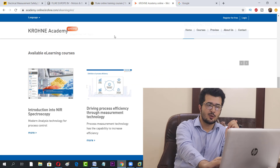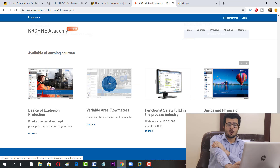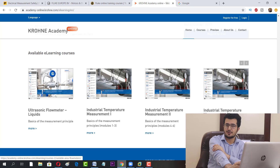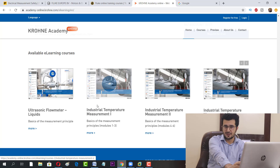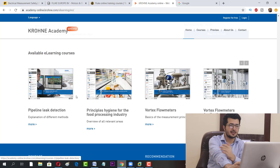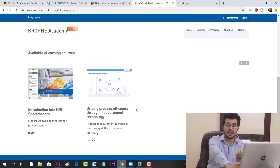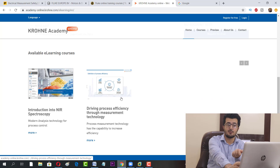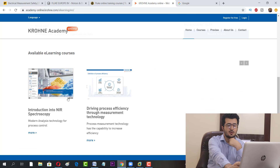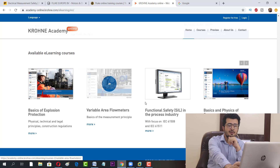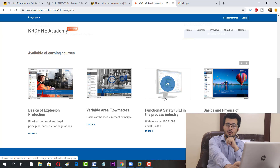This is another website that also offers very good instrumentation courses — you can benefit from it free of cost as well. There are courses on industrial temperature measurement, pipeline leak detection, vortex flow meters, radar level measurement, and electromagnetic flow meters.